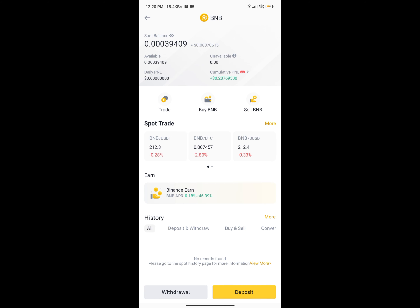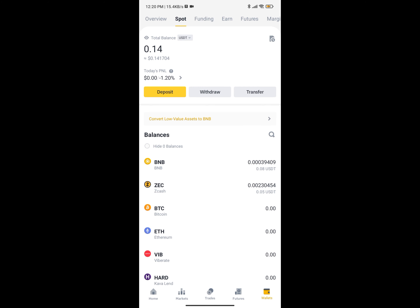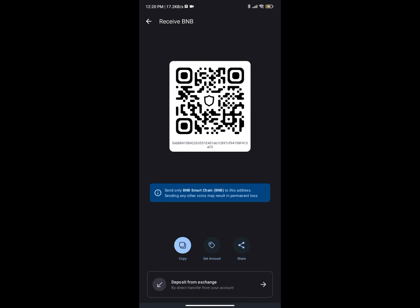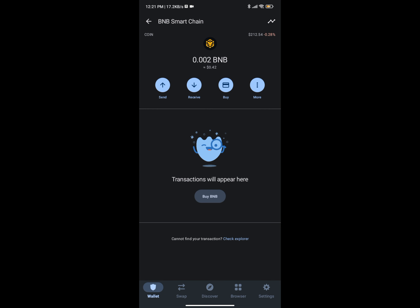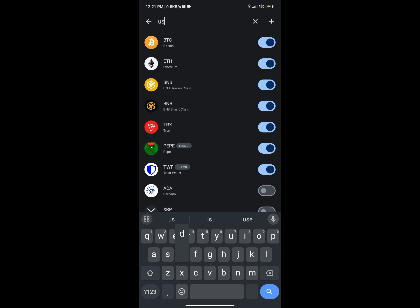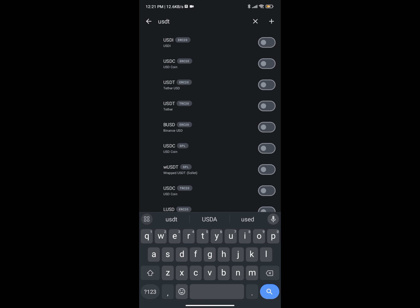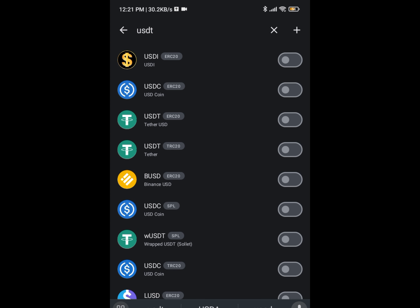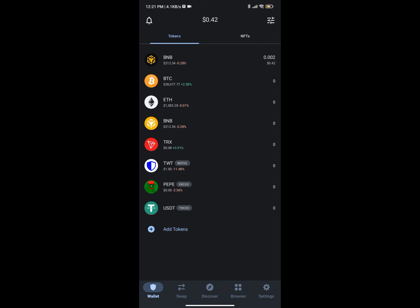If you're transferring USDT — which is equivalent to USD — you can also transfer that into your Trust Wallet. To do so, you need to add USDT as a token. Click on that, then search for USDT. You'll see different types: USDT ERC20 and USDT TRC20. The one with the lowest network fee is TRC20, so I'm going to enable TRC20.